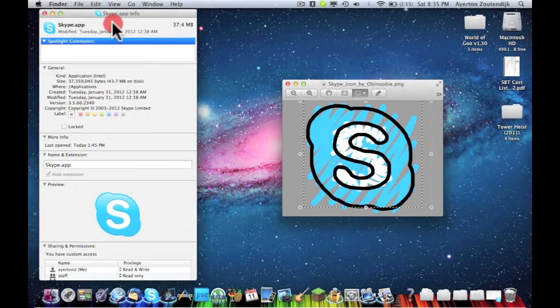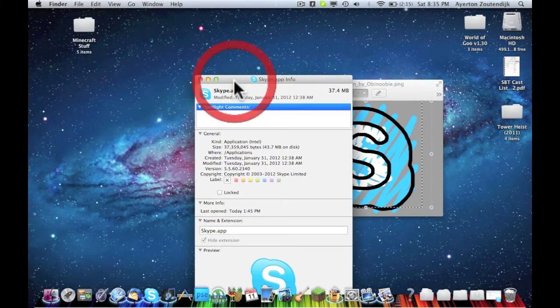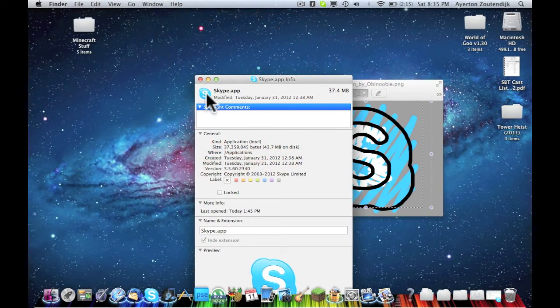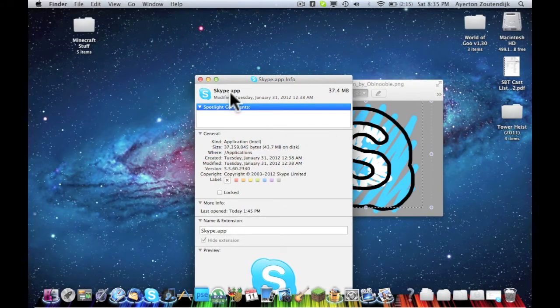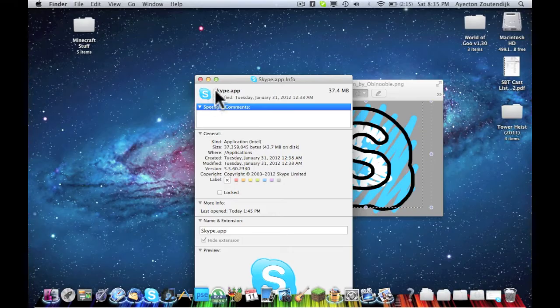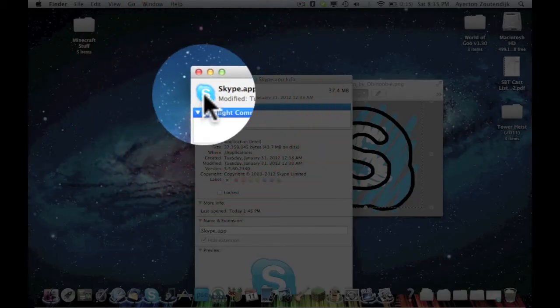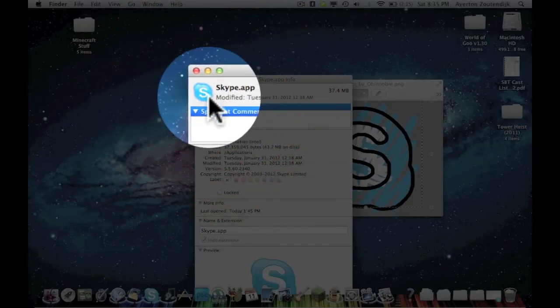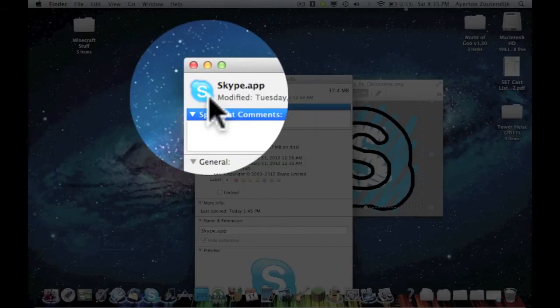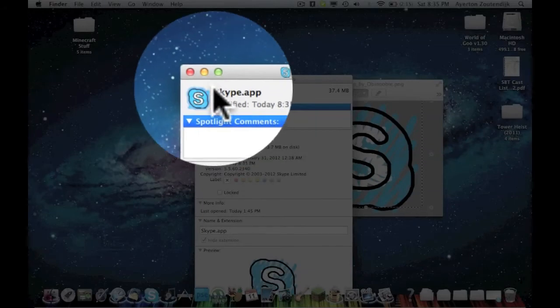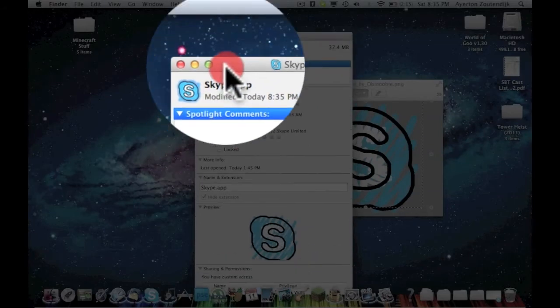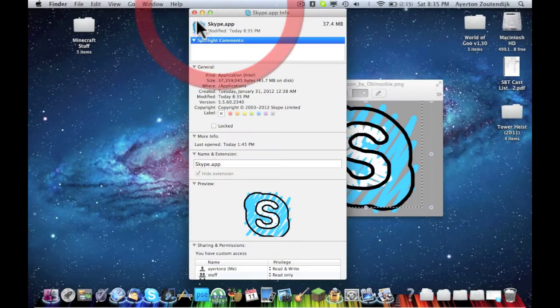Then up here, click on this icon right here next to the Skype.app or whatever app you're changing. And it will kind of highlight a little bit around it. Now do Command V to paste and it will paste the new icon.